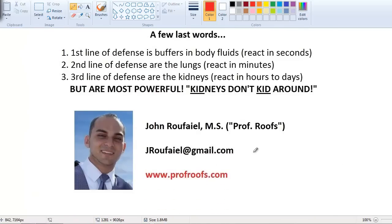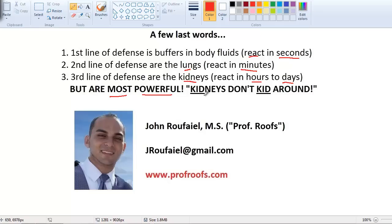A few final words: the first line of defense for acid-base problems are the buffers in the body — they react in seconds but only hold up the acid or base without eliminating it. The second line of defense is the lungs, which react in minutes. The third line of defense is the kidneys, which take hours to days but are the most powerful. The kidneys don't kid around.